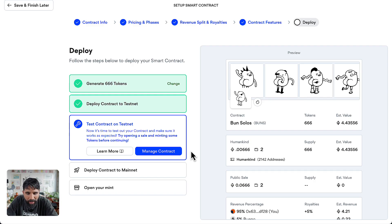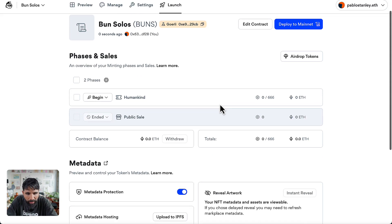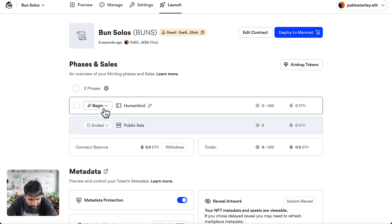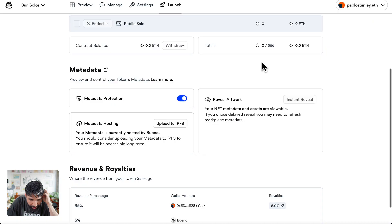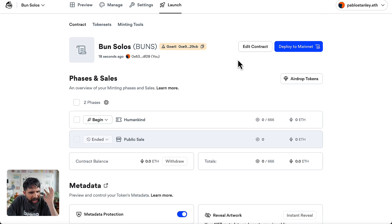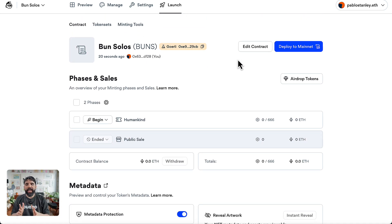Everything looks good. Now you can even manage your contract — there are a lot of different things here. You can see the different phases, you can even begin if you want to — this is just so you can do a test. You can even set metadata protection or not. Once you've gone through all of this, you can deploy to mainnet, and we're going to do that in the next video.